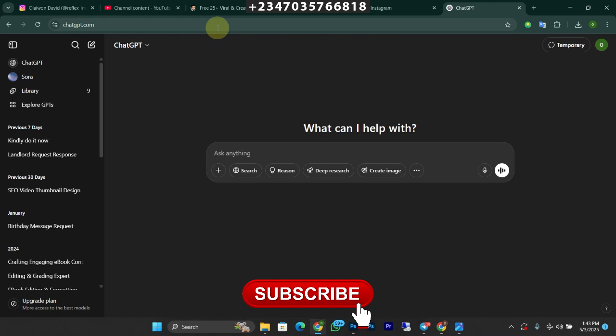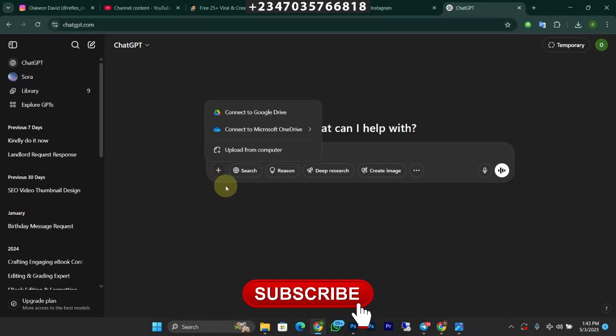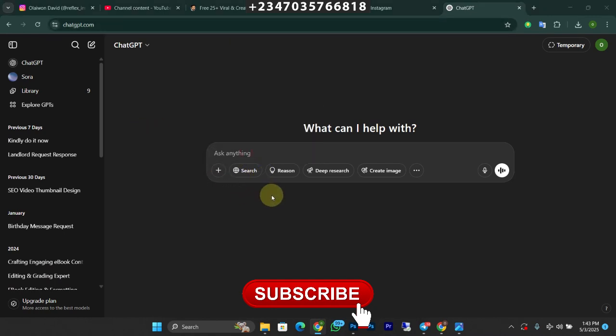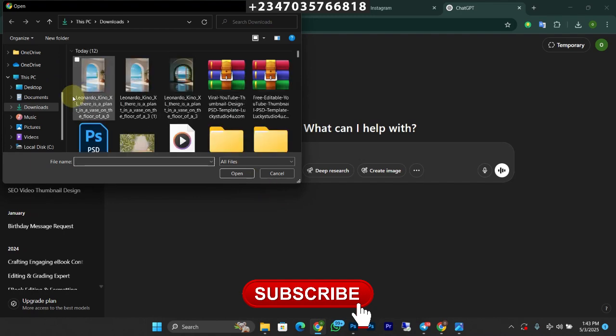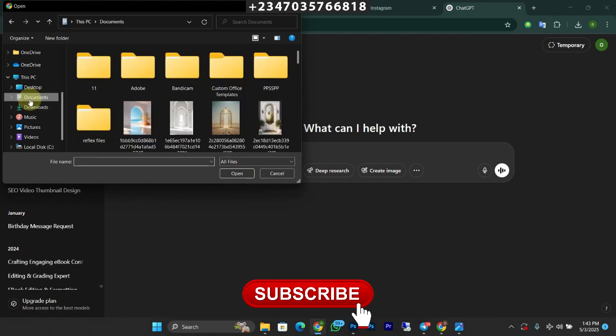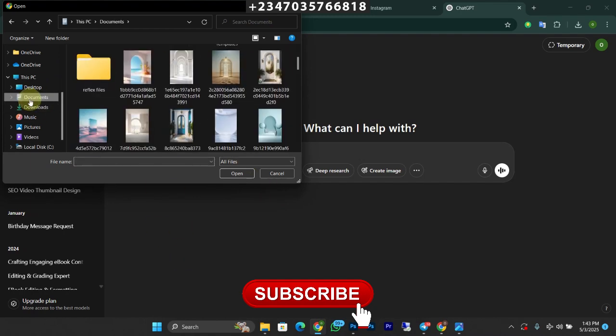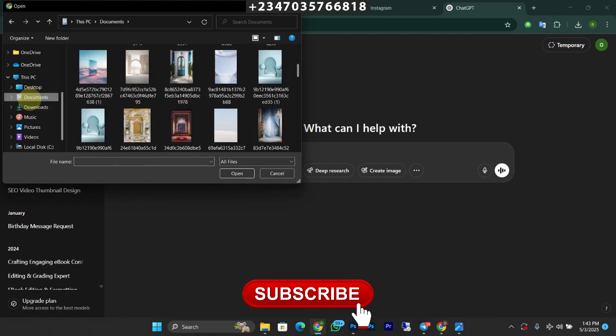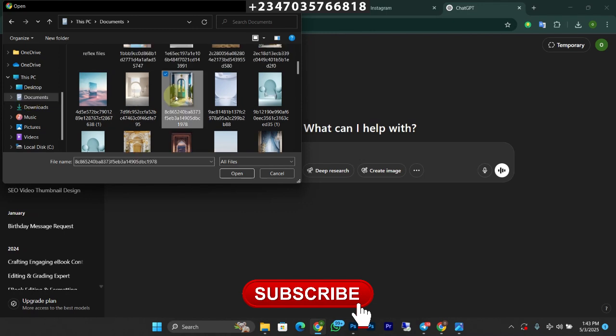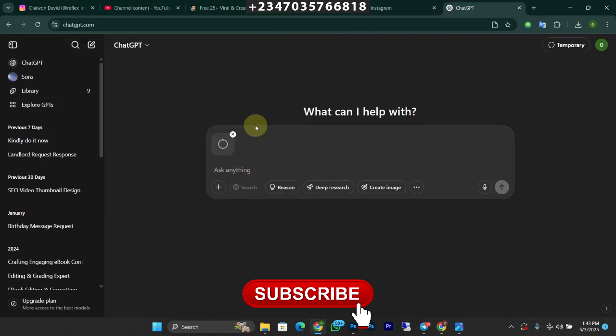So all I just need to do is click on the add icon over here and I'll go to my computer to upload. Let's see the background we'll be making use of. Let's go to our documents. Should we generate something like this? Okay, let's click on open. Let's wait for it to load up.